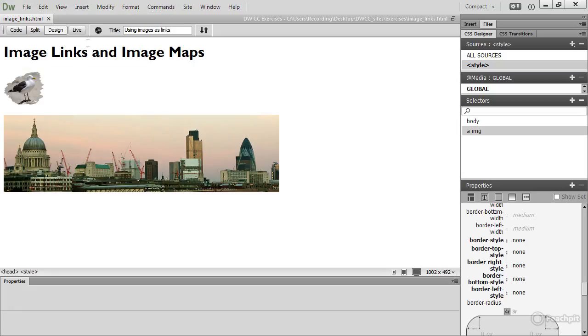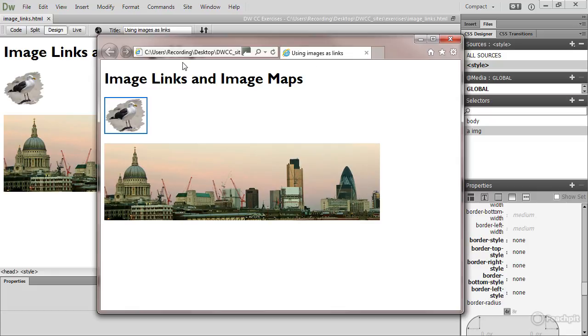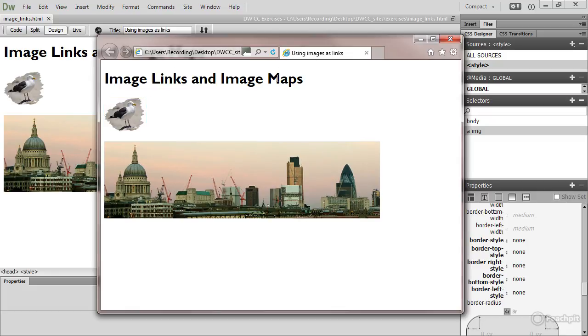Go back to Internet Explorer, reload the page, and that border has gone.